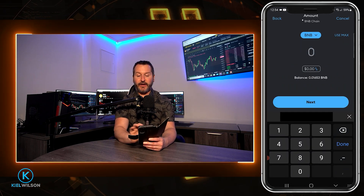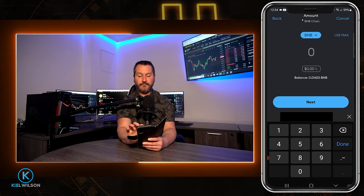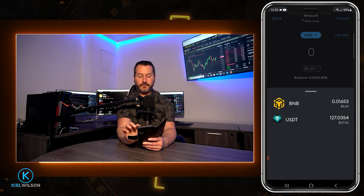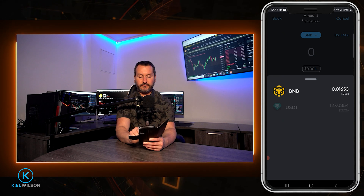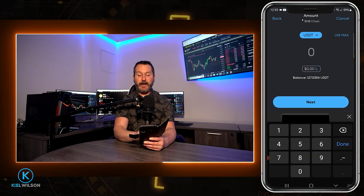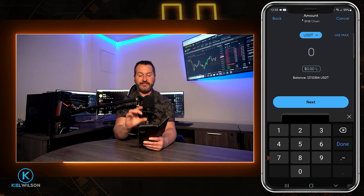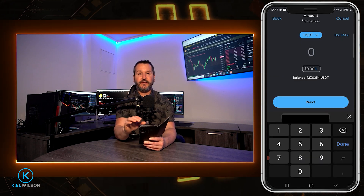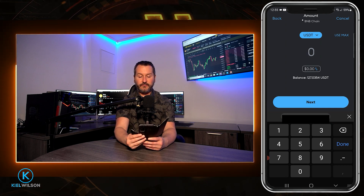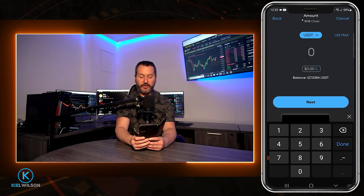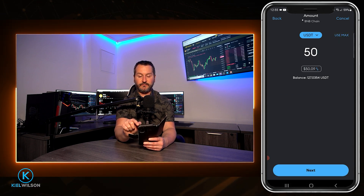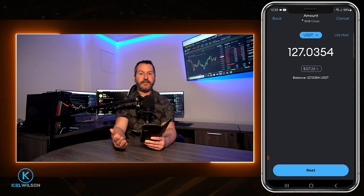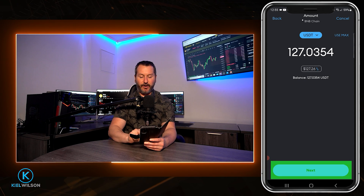Now we need to select Tether by tapping right here where it says BNB, then tap on our Tether balance. Now I can choose how much Tether I wish to send from MetaMask onto the Weeks exchange. You can type in a custom amount if you wish, or if you want to send all of it, just tap here on use max. When you're ready to send your Tether, come down here and tap on next.